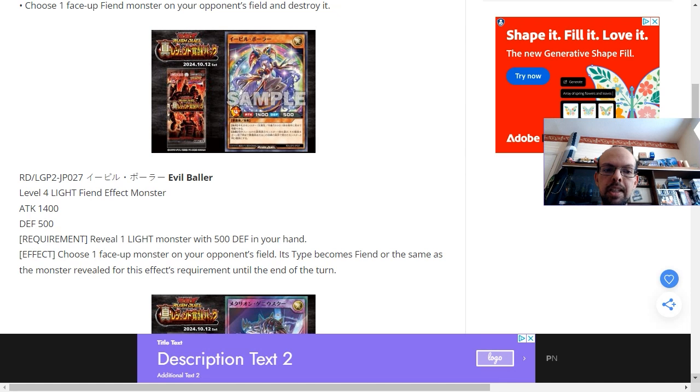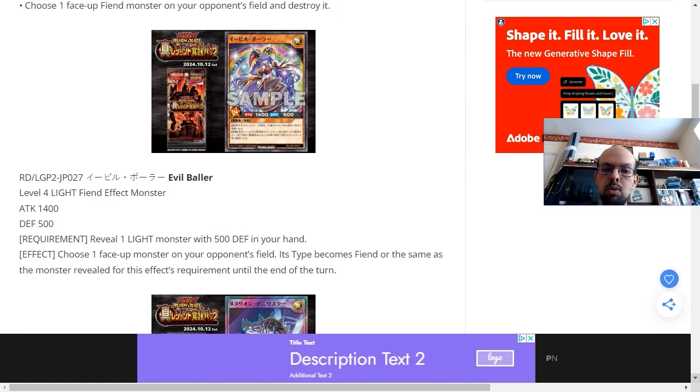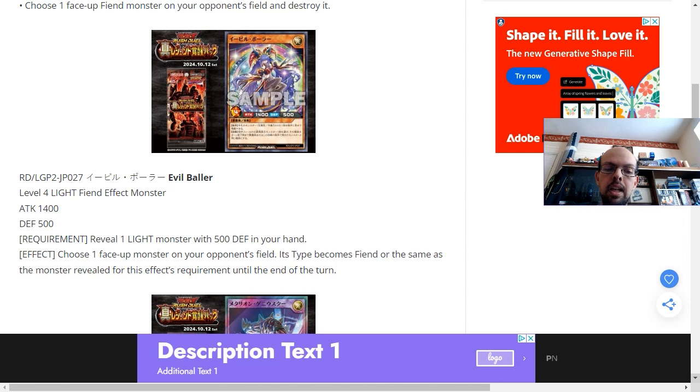Evil Baller is a level 4 light attribute fiend type effect monster. It has 1,400 attack and 500 defense.